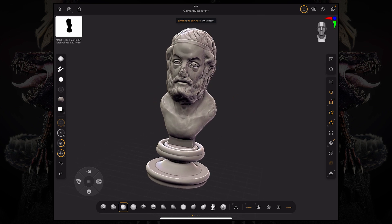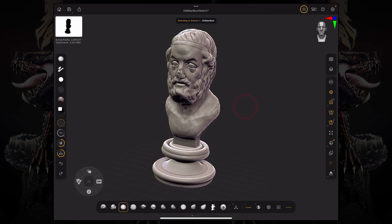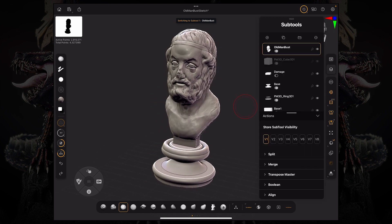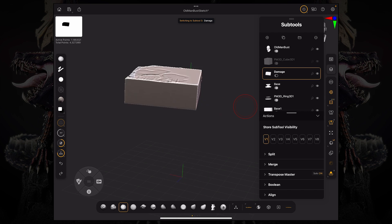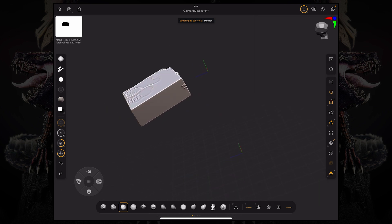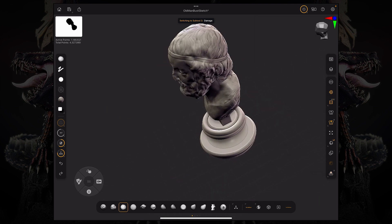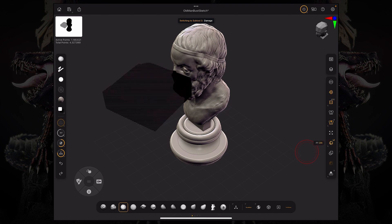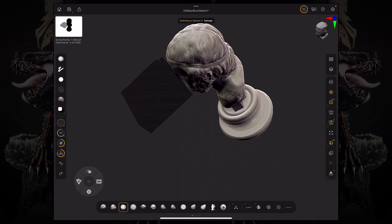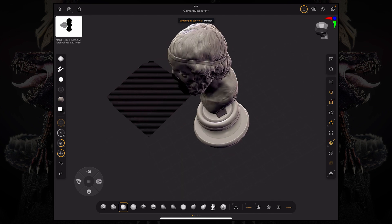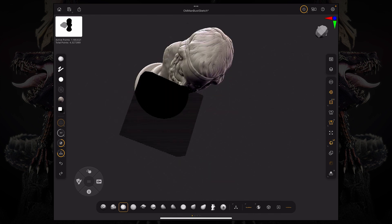This is in essence still a separate subtool, which means if I isolate this, this is what the subtool looks like. If I activate my polyframe, you can see the subtool is right there and it's cutting that part of the mesh.